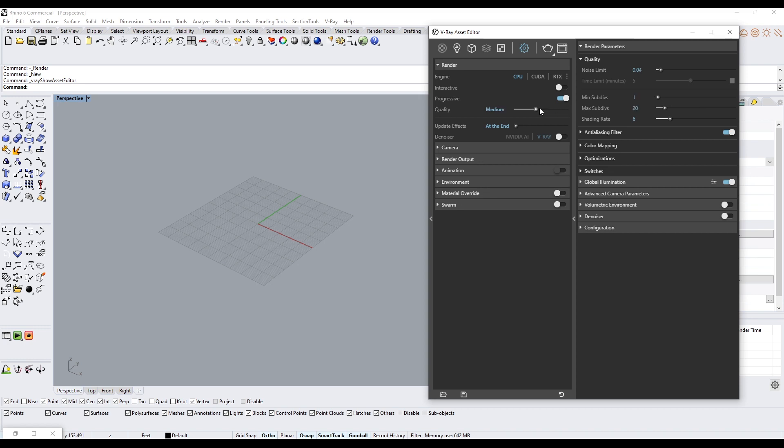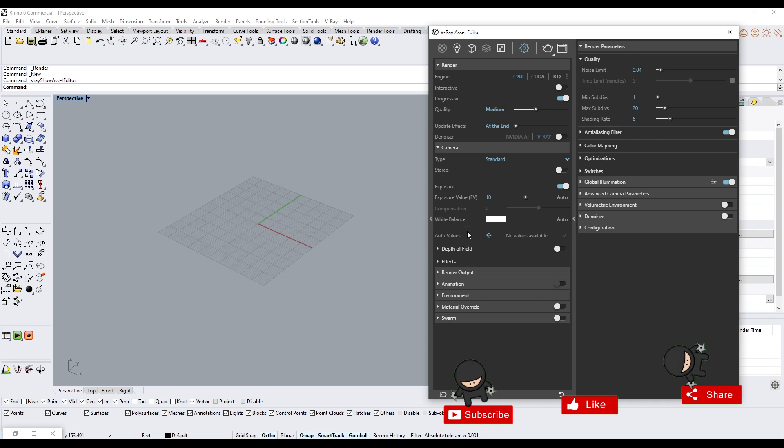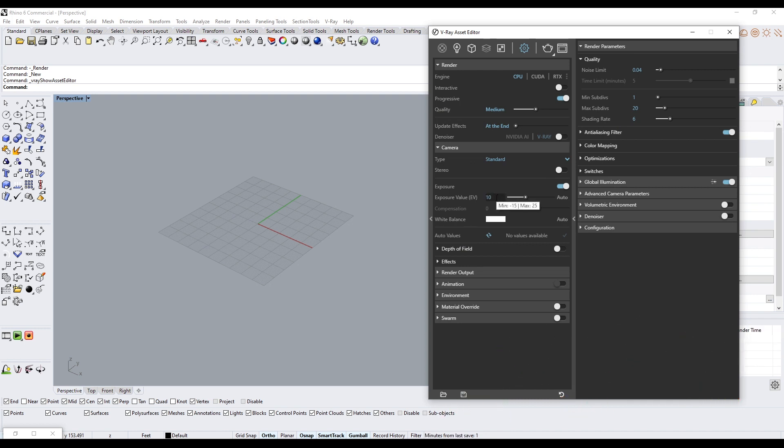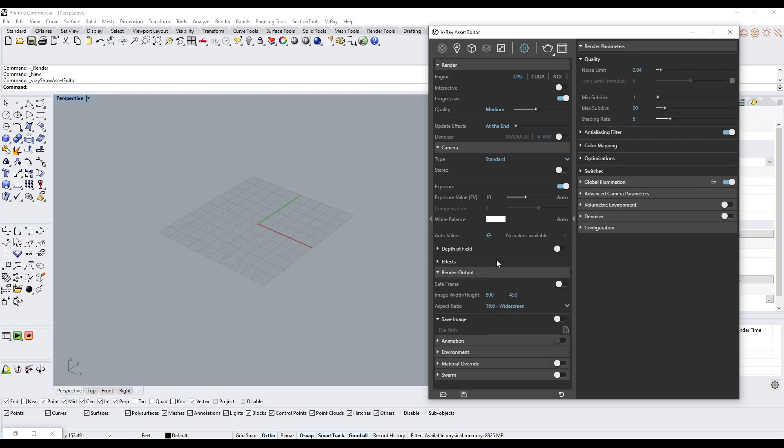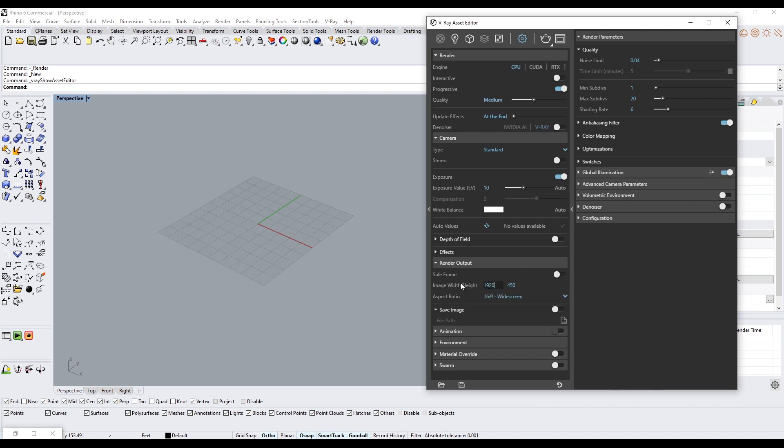I'll go here to Camera and keep it Standard. The only thing that will change would be the Exposure to make it brighter or lighter. Render Output is going to be how big your image is, so typically I do 1920 by 1080.